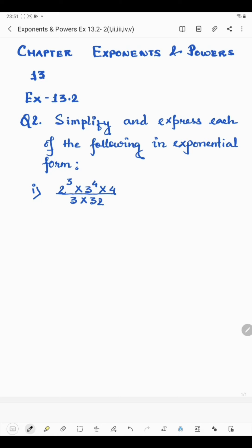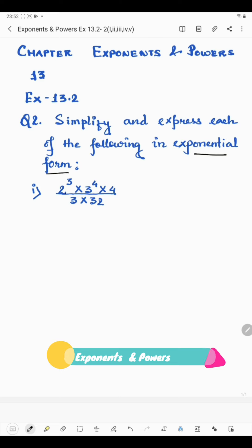Hello students, now I'm going to start question number 2 of Exercise 13.2. Question number 2 says: simplify and express each of the following in exponential form. So here we will have to simplify it and express in exponential form, means in power form. So here we have 2 to the power 3 into 3 to the power 4 into 4.